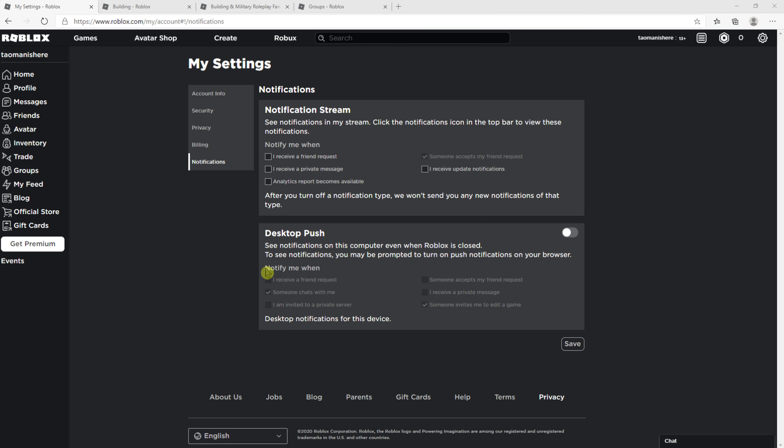Hey everybody, my name is Tauman and in this video I will show you a simple way how you can get premium in Roblox. So let's start.